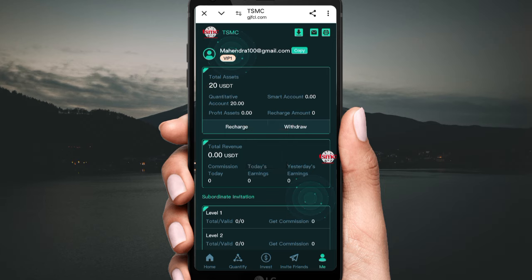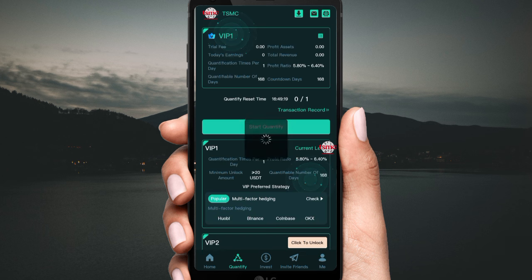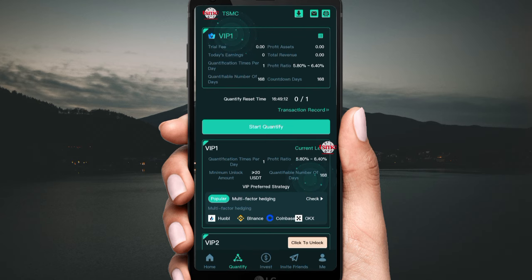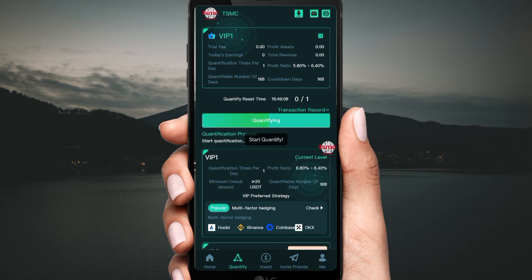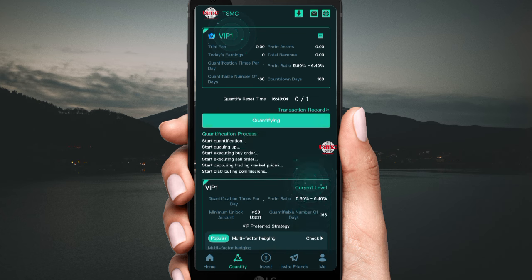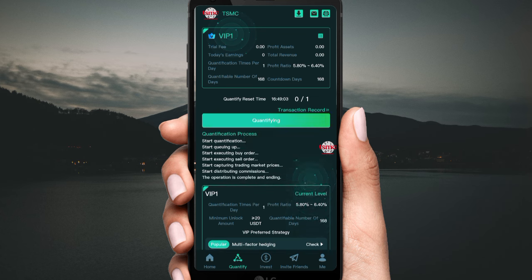Now click 'Quantify'. Click 'Quantify' and you will see this type of interface. You can see the first order is now open and you can get one order profit. The profit ratio is 5.6%. Once your drive is completed, you can see the results.